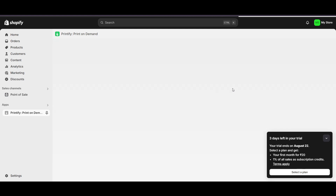Everything is done. I hope you found this very useful. I've explained how to connect your Shopify store with Printify and how to create your mockups. Make sure to like this video, subscribe to the channel, and see you in the next video.